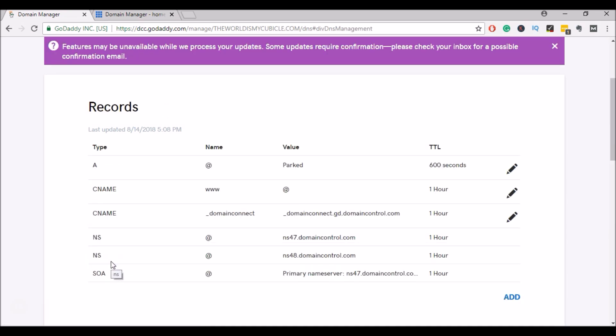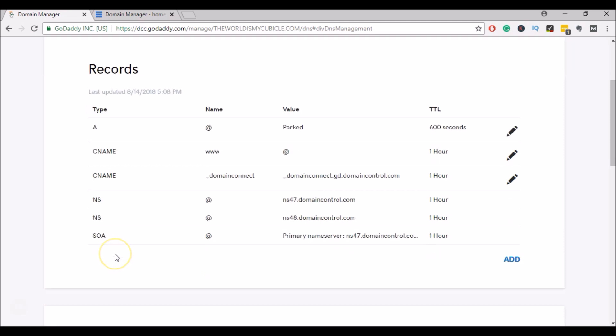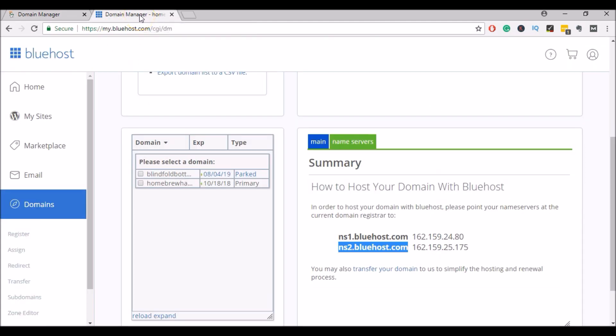Now you'll get a notice that it may take a little while for this process to update your domain name servers. Sometimes it takes up to 48 hours. Now we can go back to our Bluehost account.